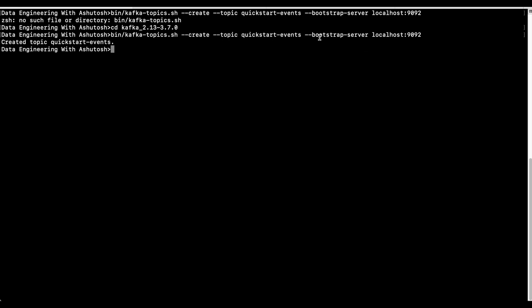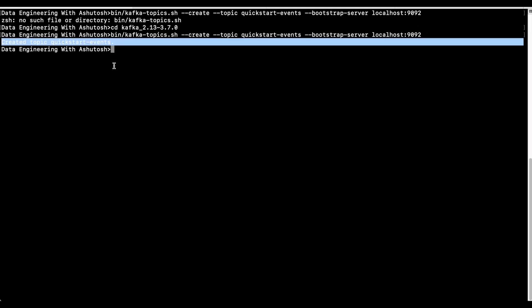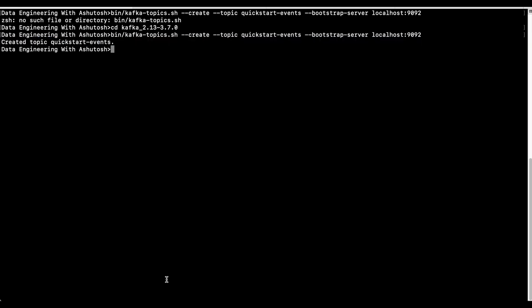The bootstrap server will be started on port number 9092. That is why we have given the bootstrap server as localhost colon 9092. It says that the topic is now created. Now we are going to produce some data to this topic and then we will consume that data.